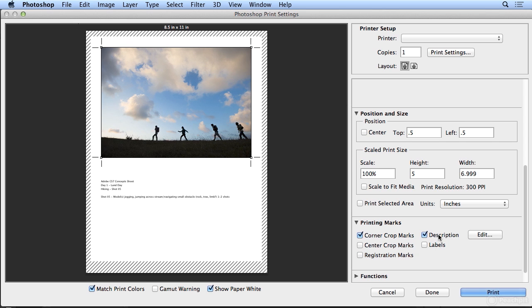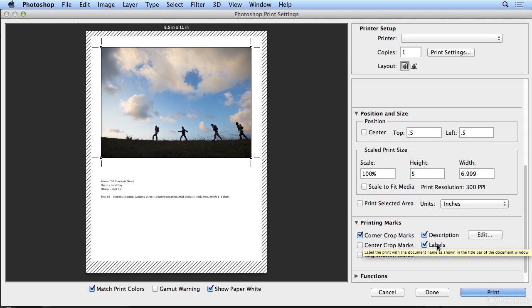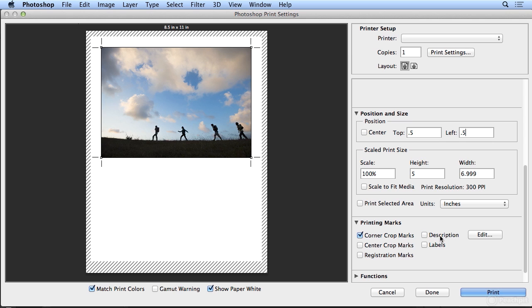A description, so this pulls from the metadata of the image. And individual labels, so a label would be the file name at the top. But I'm going to leave those off and I'm going to come back to center.